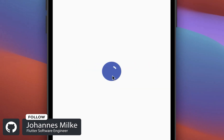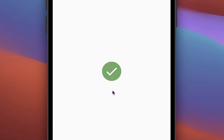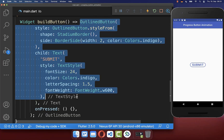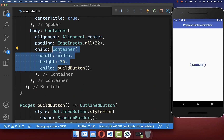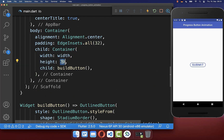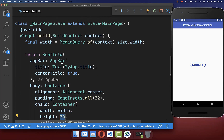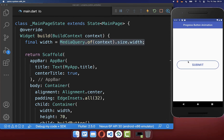Let's also create a second animated progress button. We start with this outline button here on the right side, and we want to wrap this button inside of a container, giving it some width and some height — simply the whole screen width. With this, we have the first state of our button, and we also want to create two more states.